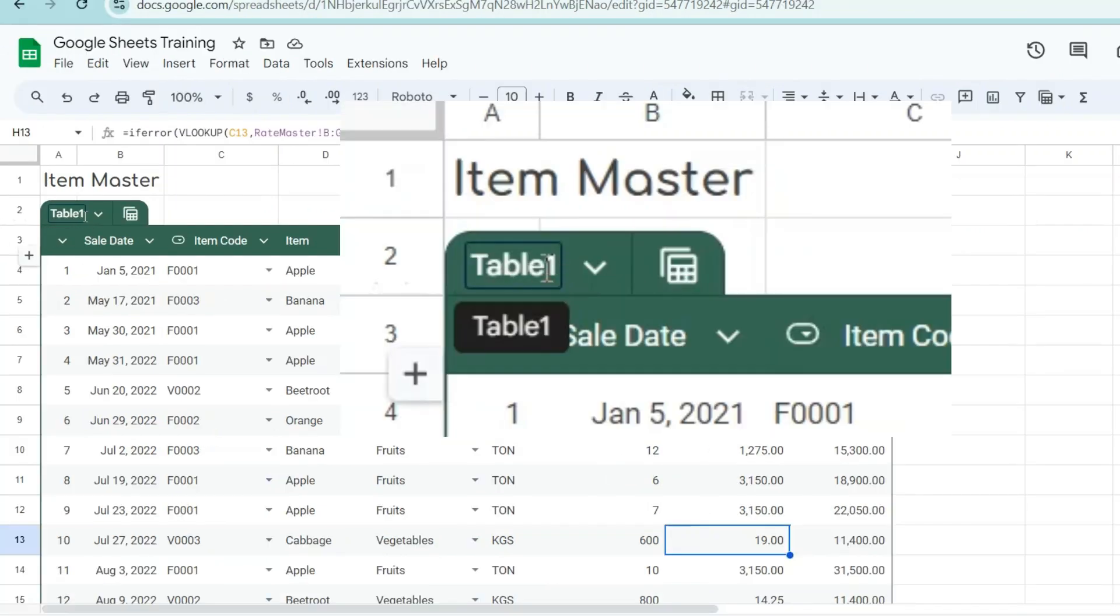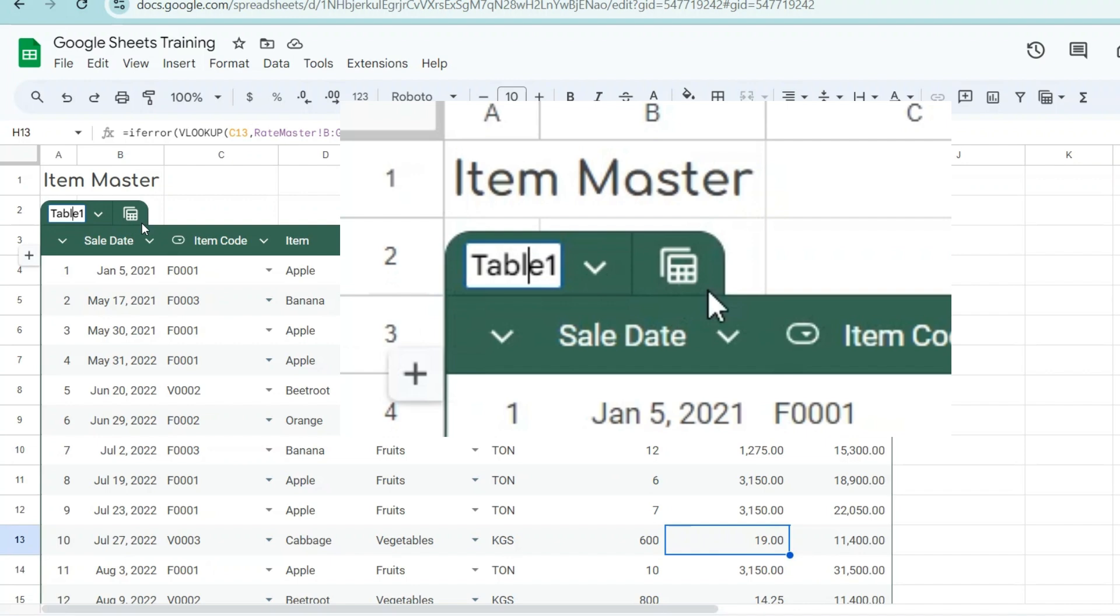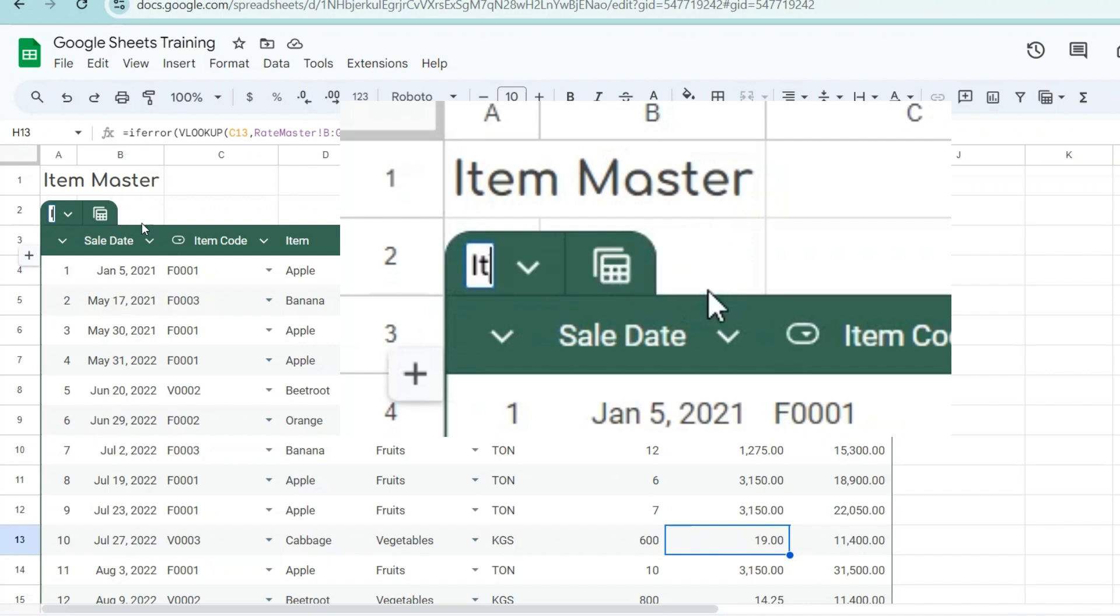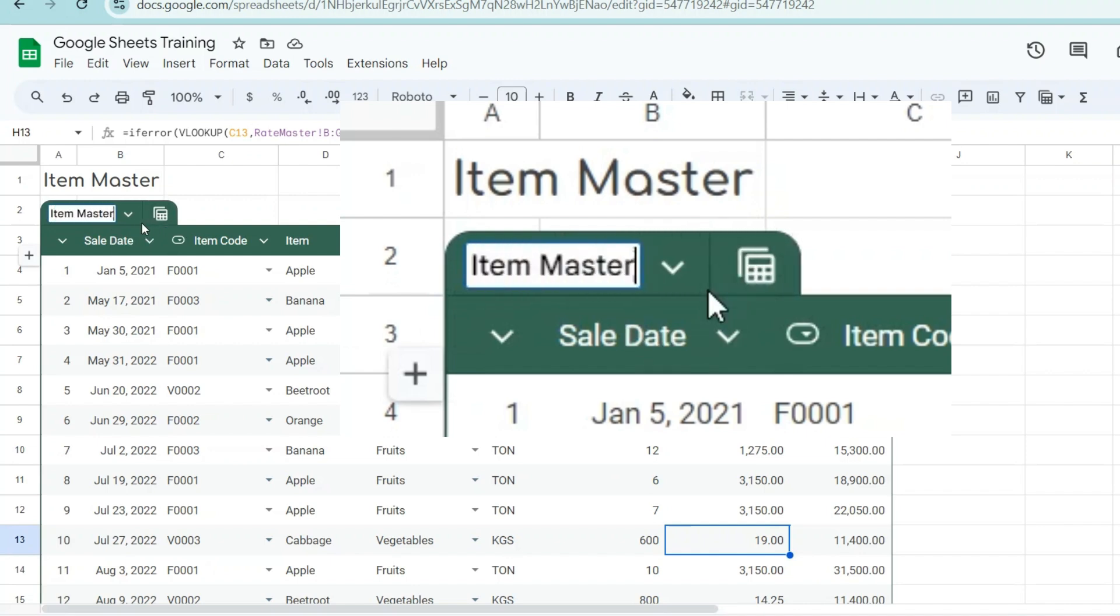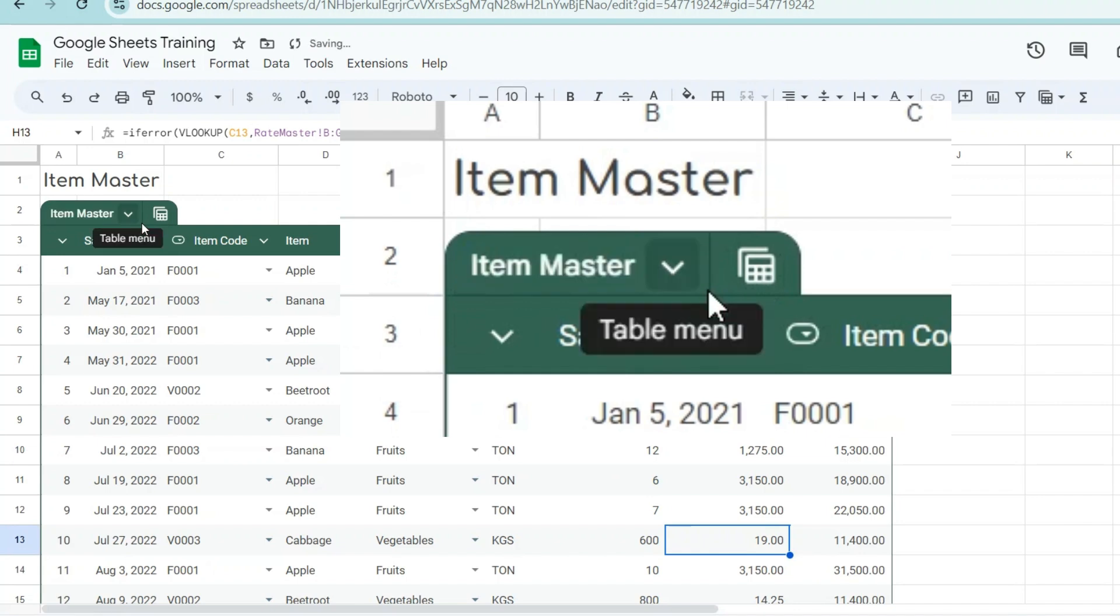By default, the table will be named as table 1. Double-click on the name and give an appropriate name. I will make it as item master.